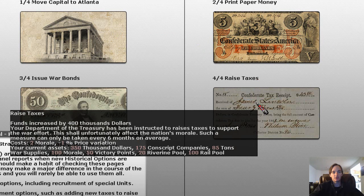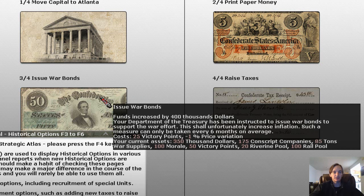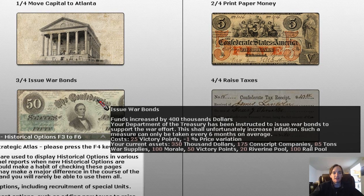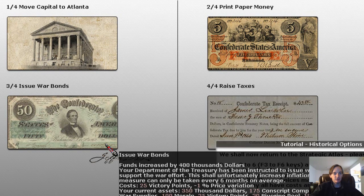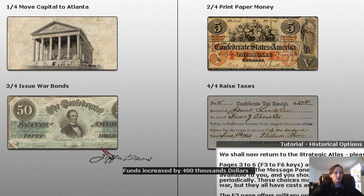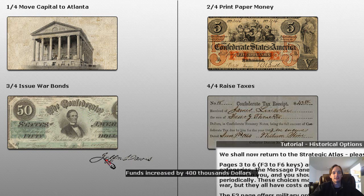All of these options are going to get you some money, and they just have different, generally negative impacts. War bonds tends to be the cheapest way to do it — you're going to spend some victory points; you can see here it's 25, and you're going to have some inflation.